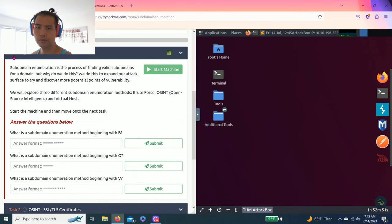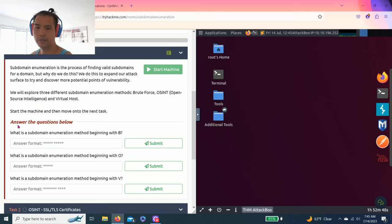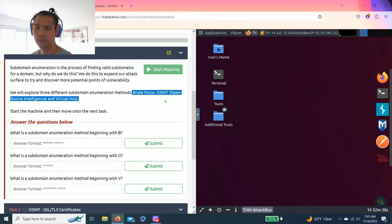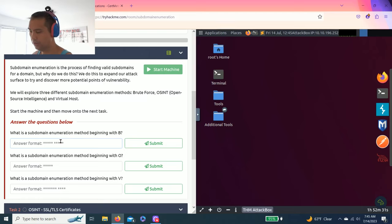So task one brief, answer questions below. What is the subdomain enumeration method that beginning with B, with O, and with V. So as you read, it's pretty easy: brute force, OSINT open source intelligence, and virtual hosts. Let's bang these out.